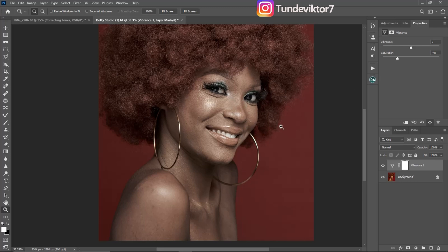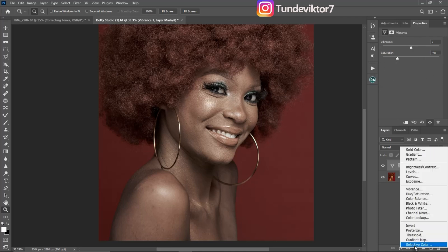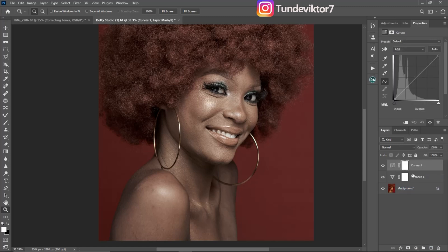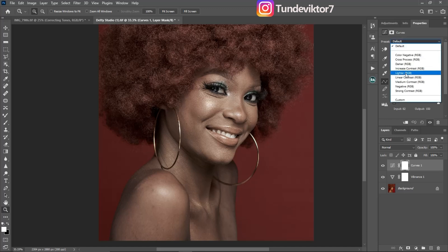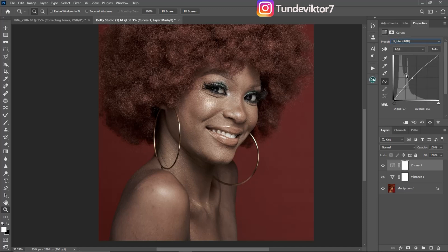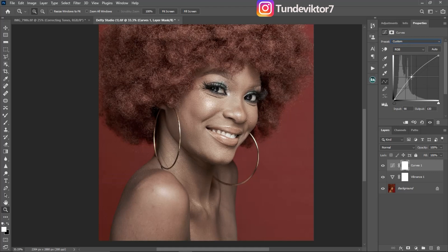After reducing the saturation, come back to your adjustment layer and click on Curves. Once the Curves adjustment layer opens, go to the default RGB channel and drag the curve upward to brighten. I like it brightened like this.